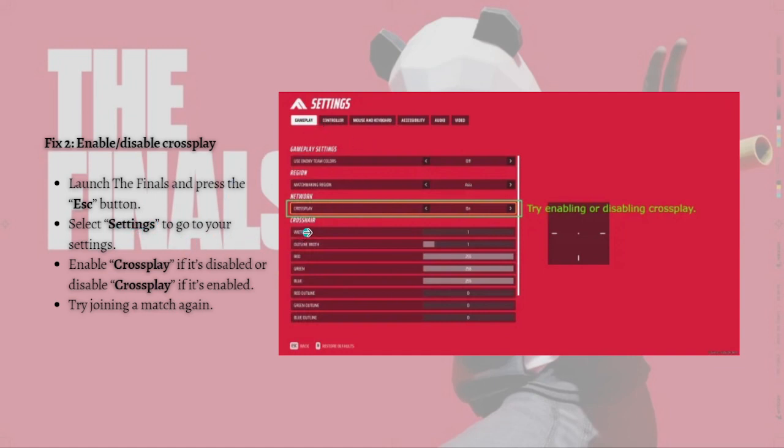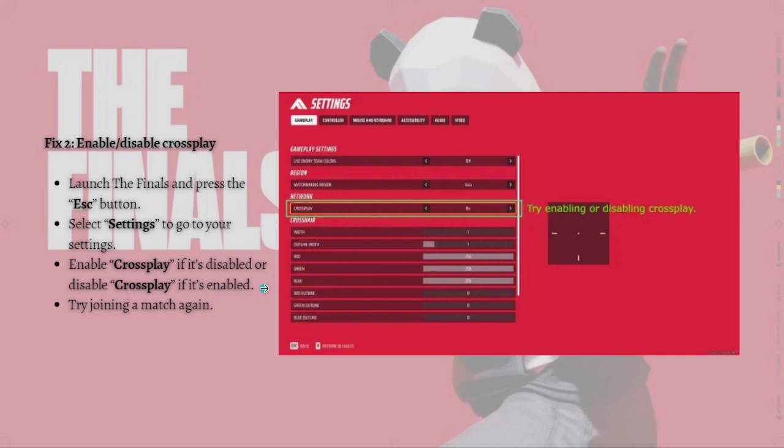Then enable crossplay on this part right here as shown in the photo. Enable crossplay if it's disabled, or disable crossplay if it's enabled. Then simply try joining a match again.